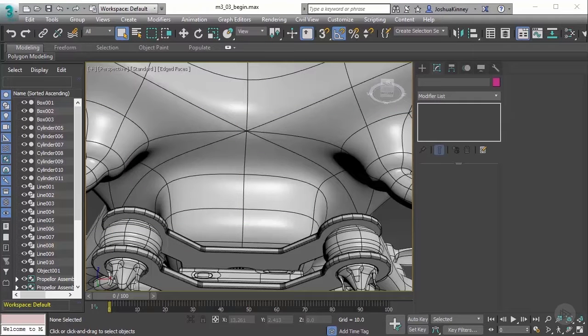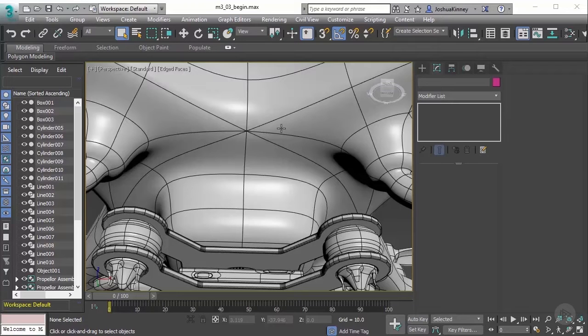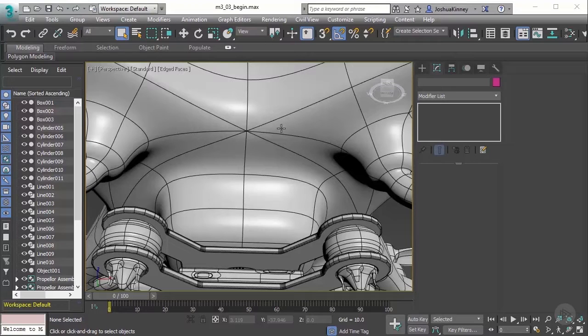In this video, we're going to take a look at how to troubleshoot smoothing issues. Whenever we apply a smoothing algorithm to our model, typically on the first time, we might notice some issues just at the default level.